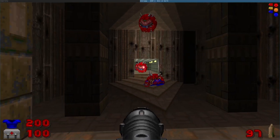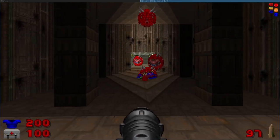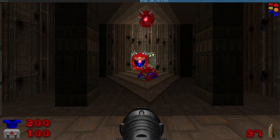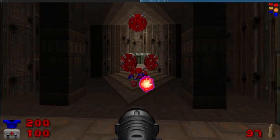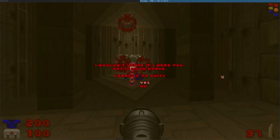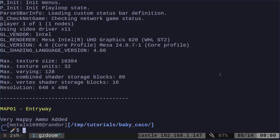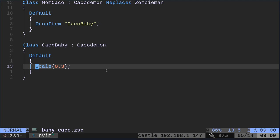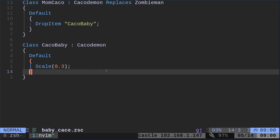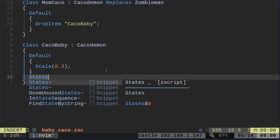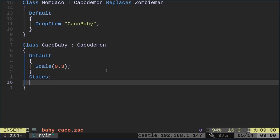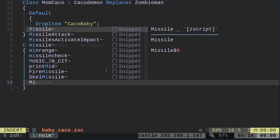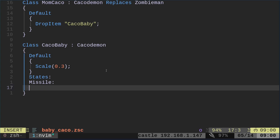We're going to change a few other things. But for example, when he attacks, you can see that his little Kacodemon Fireball is coming out way too high. So we need to change that. So what we're going to do is go back into our code here, and we are going to set a state.